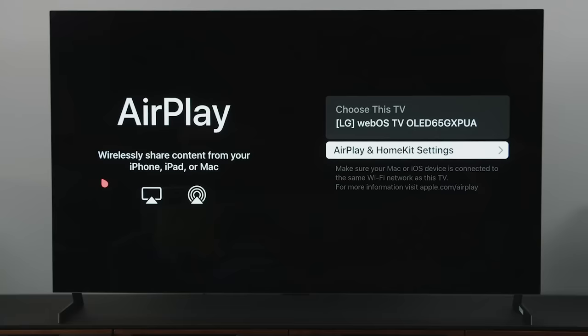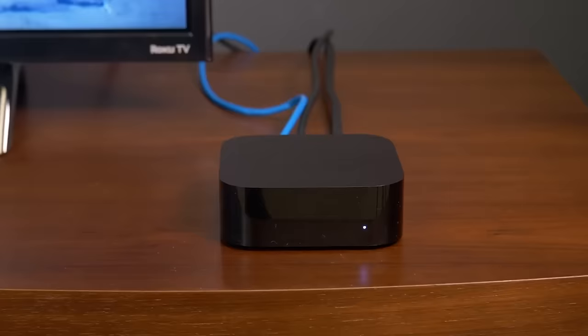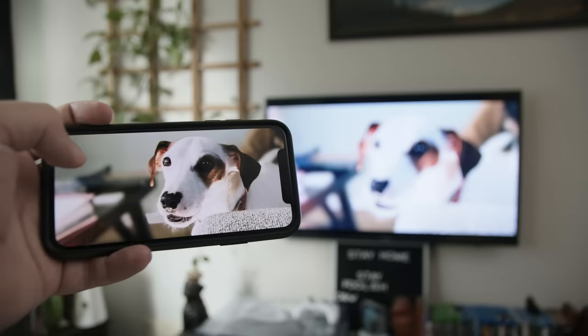Vizio, LG, Samsung, Sony — they all have smart TVs that support AirPlay 2 now. In some cases, models going as far back as three years. If you don't have one of these TVs, get the Apple TV box. Once connected, you can share video and photos and stuff, but you can also mirror your screen.